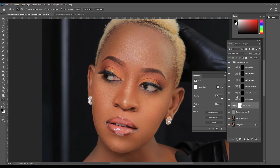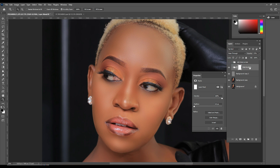Basically, we are going to create different curves adjustment layers. One adjustment layer is going to help us reduce the cyan, another is going to help us reduce the reds, and the other is going to help us reduce the magentas. I'm going to create an action for you so that you can download all these particular curves adjustment layers so that you don't have to redo them again.